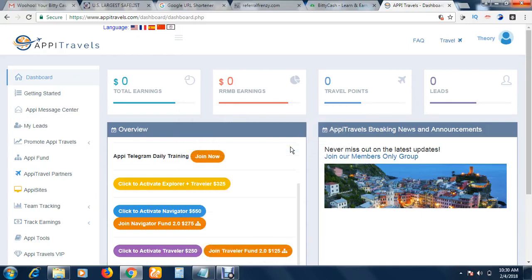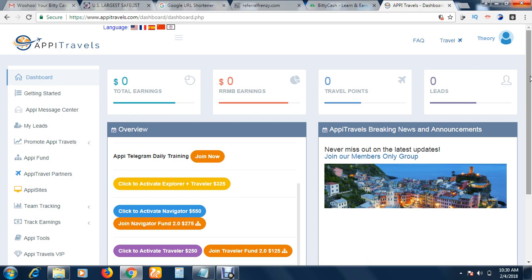Hello, welcome. My name is CJ Emanuel. In this video, I'm going to tell you how to get your Happy Travels referral link. Happy Travels is a company that deals with travel, flights, and bookings.